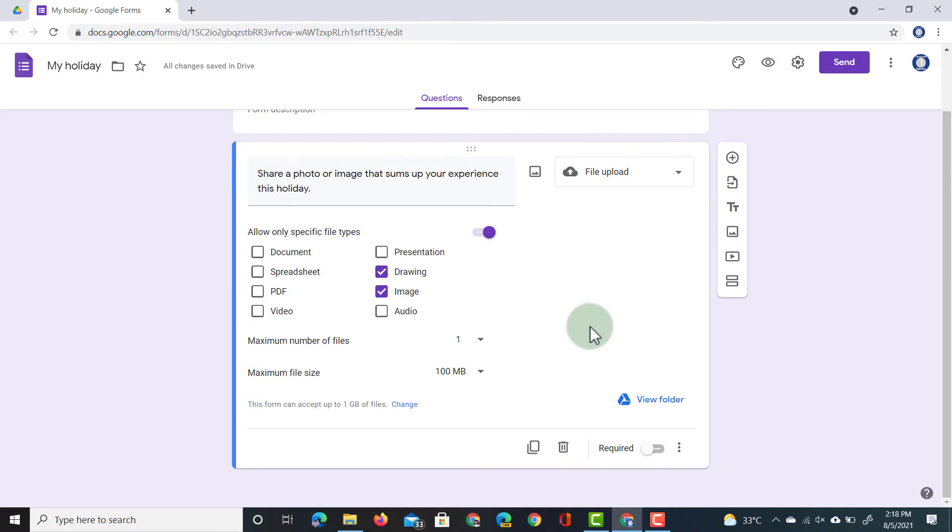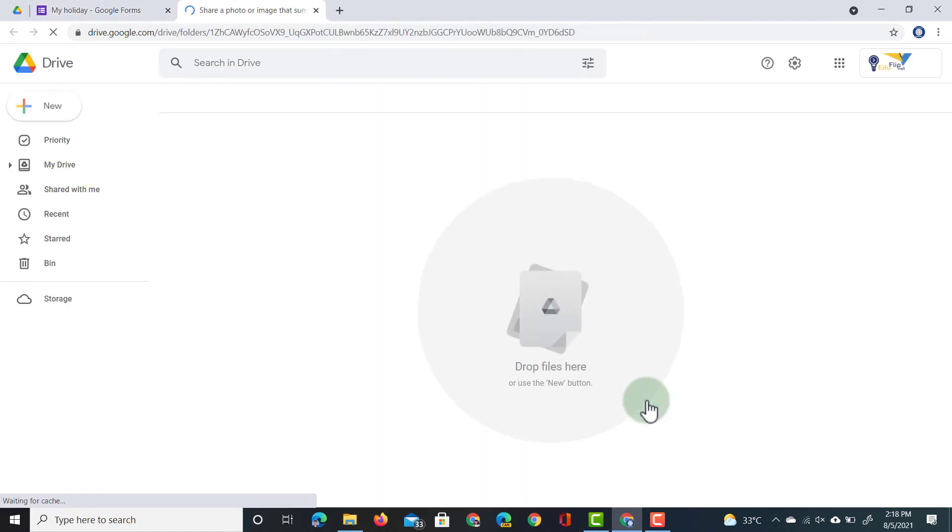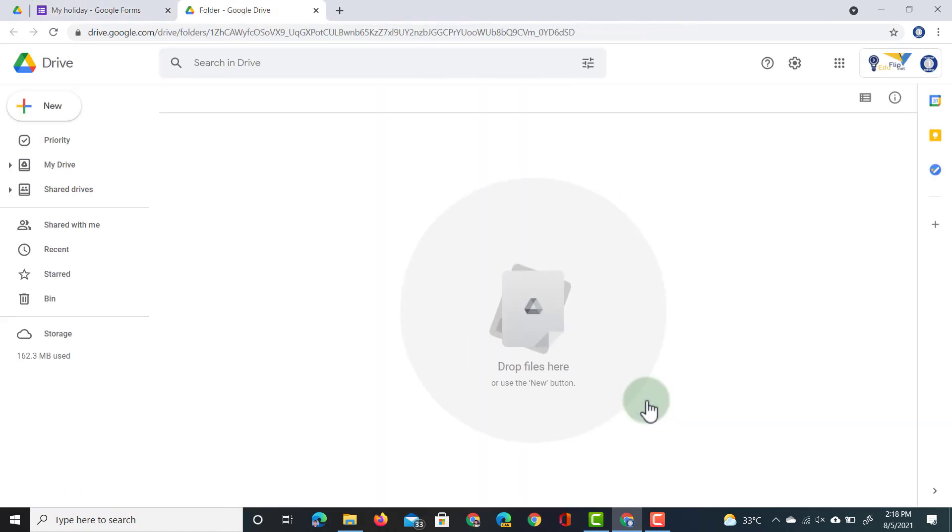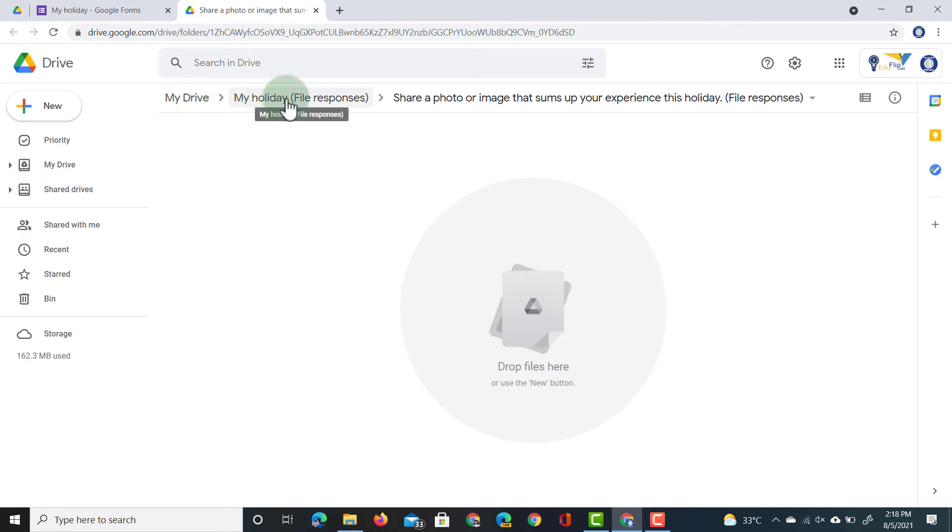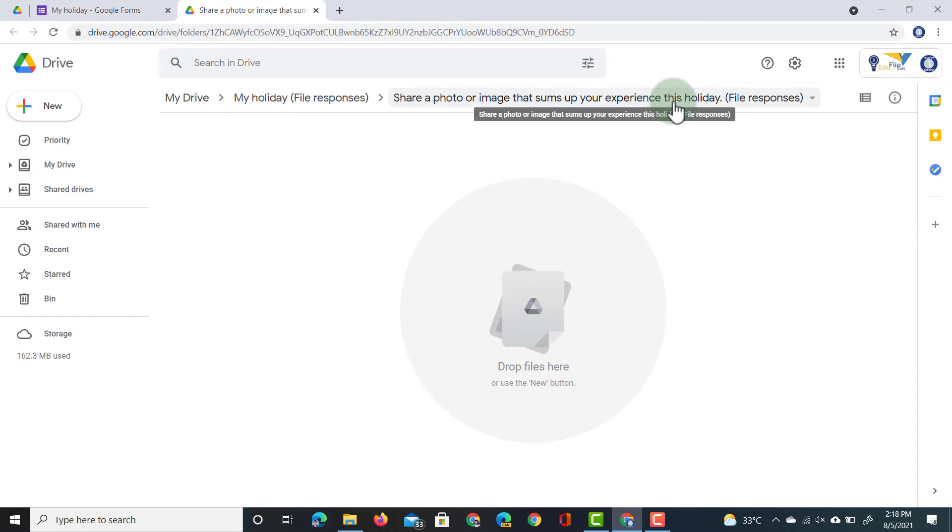This is now ready to be rolled out. We're going to make this a required question. And you will see, I can always click on this icon here to open up that folder in my Google Drive. This is where the files will be sent to. As you can see, it is under My Drive, My Holiday, which is the title of that form, File Responses. And then there is that first question. You can have multiple questions with multiple file uploads, and they will each be sent to their own folder.